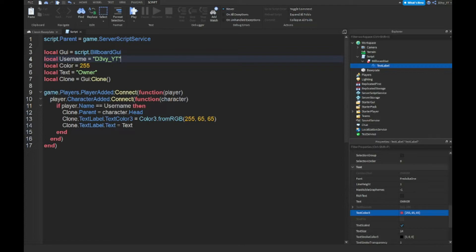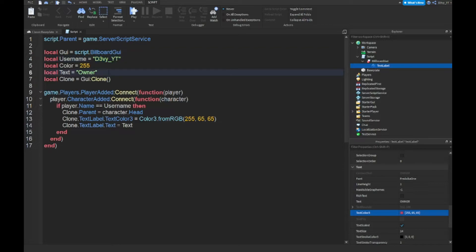You gotta put your own username and make sure it's the exact same as your username, so every uppercase, numbers, underscores, everything counts. Another thing you might want to change is this here, the local text.